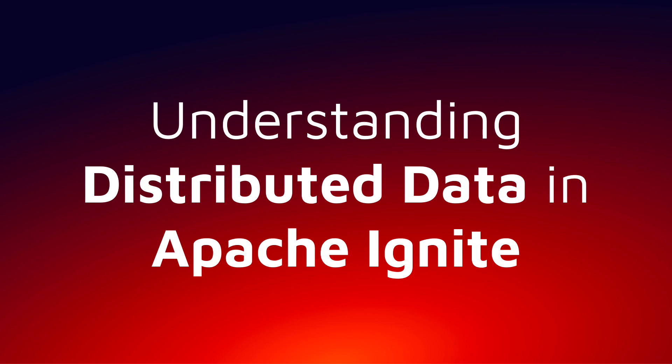In the next several minutes, you'll gain an understanding of what distributed data means, why it's important, and how Apache Ignite implements it.